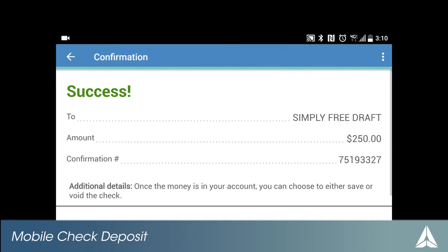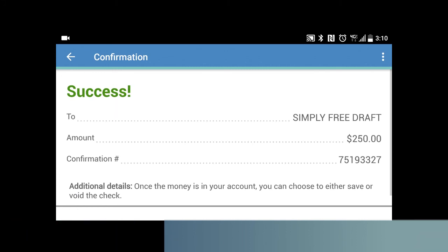You will receive an email once your check has been reviewed and approved for deposit. Please note, if deposited after 4:30 p.m. or on a non-business day, your request will not be reviewed until the following business day.